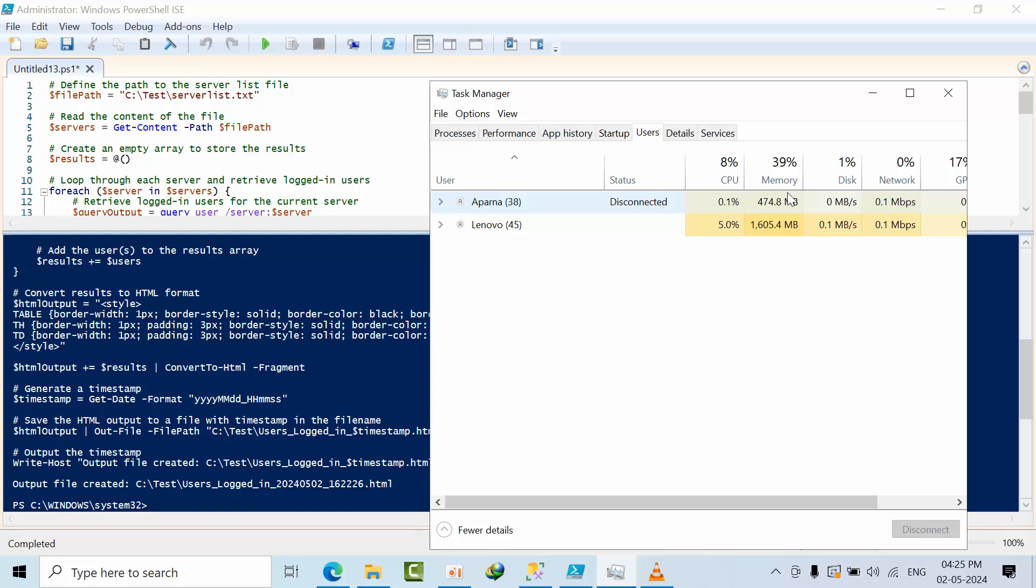So one thing especially for SQL Server DBAs is we need to monitor our SQL servers, not just memory utilization. Currently one user is occupying 500 MB. What about other 10 users? So it will go like that, right?